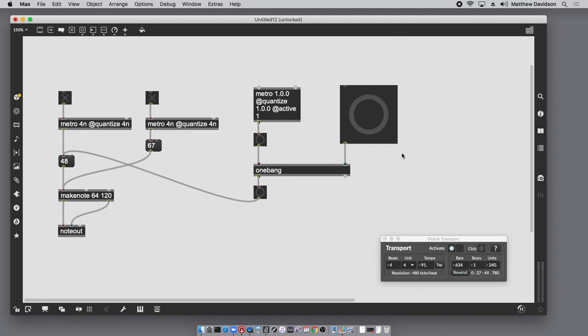I hope this was helpful because I get these comments a lot from my students and I'm hoping to eliminate some of the confusion when it comes to synchronization issues in Max.